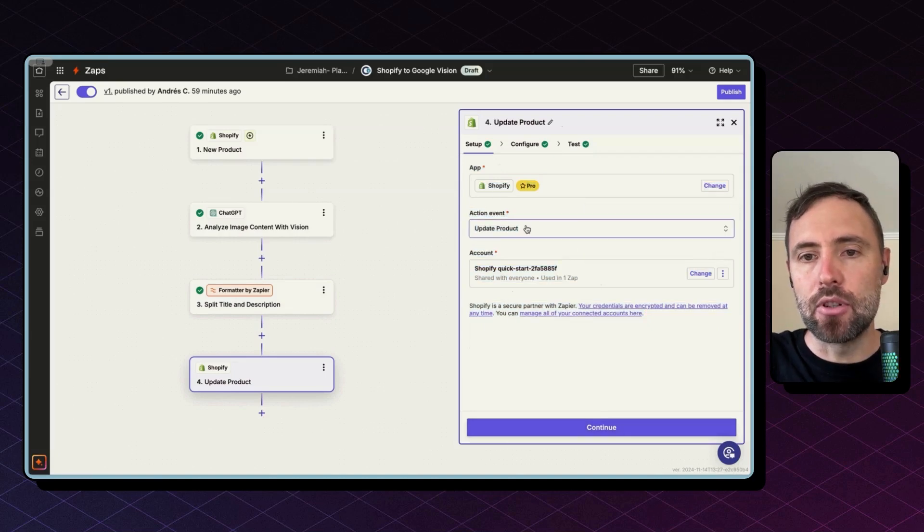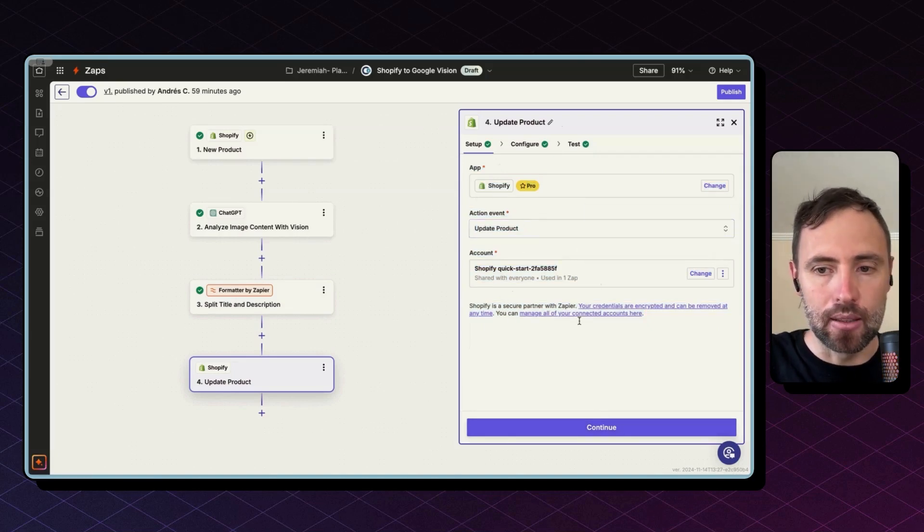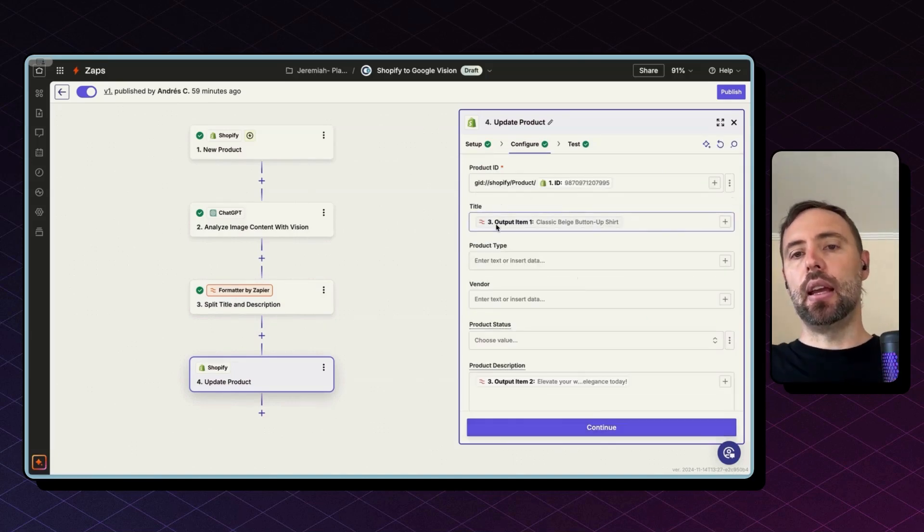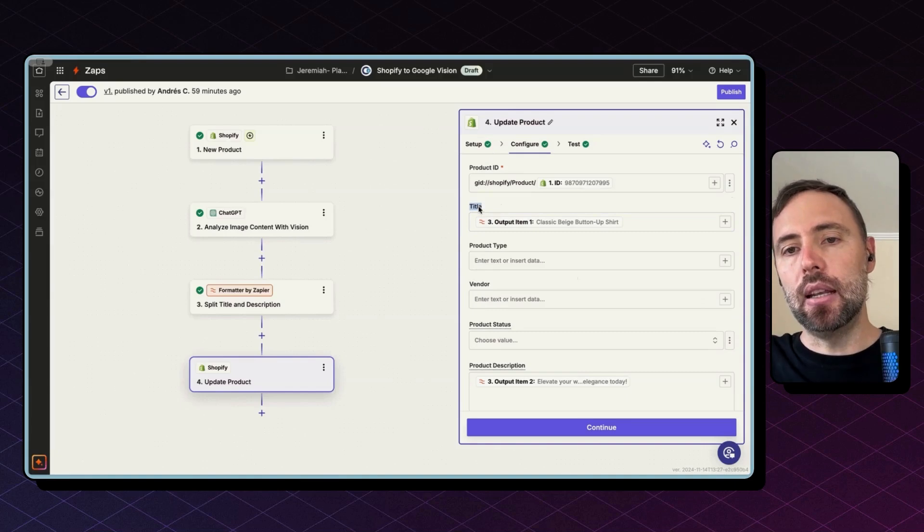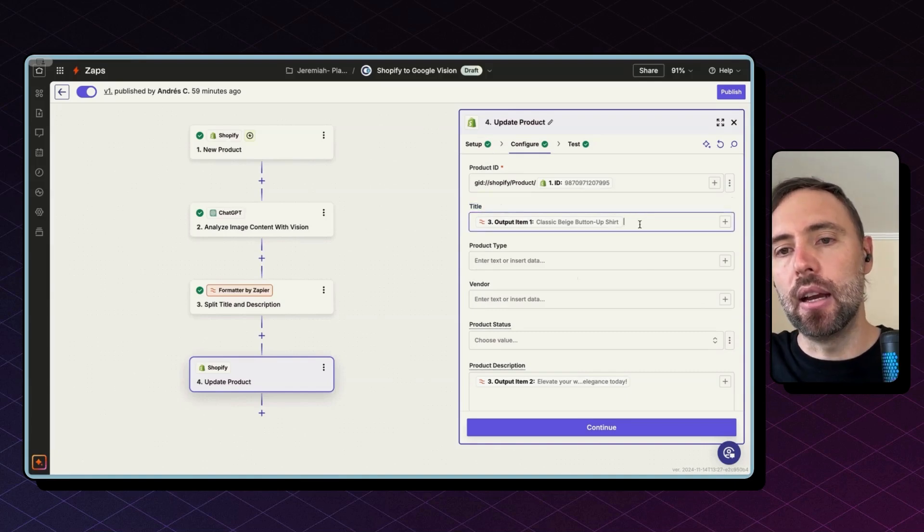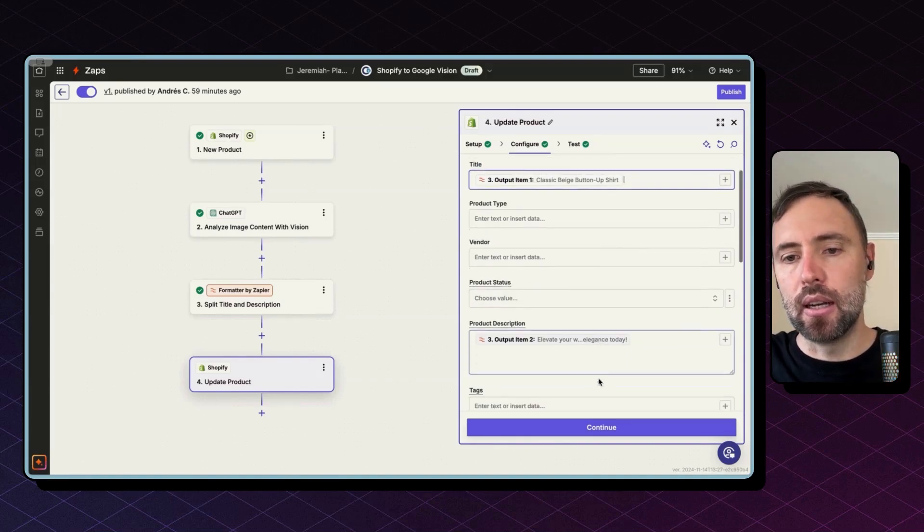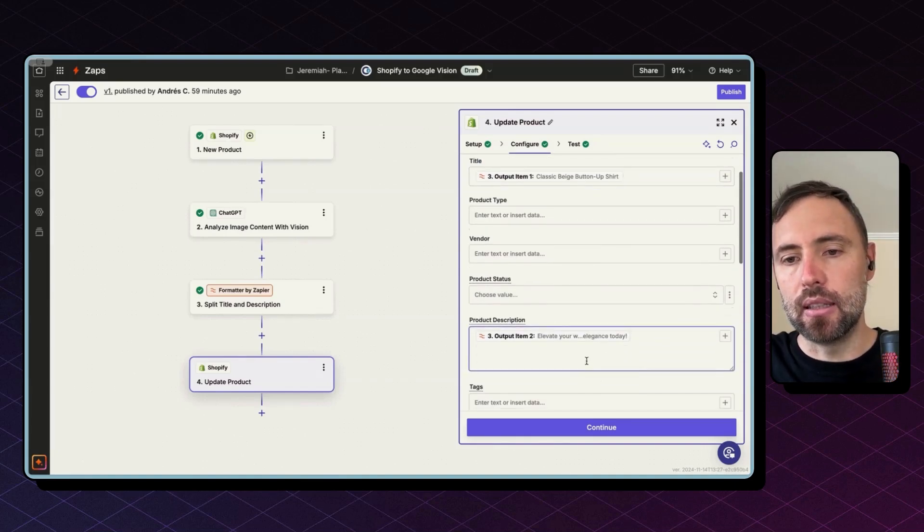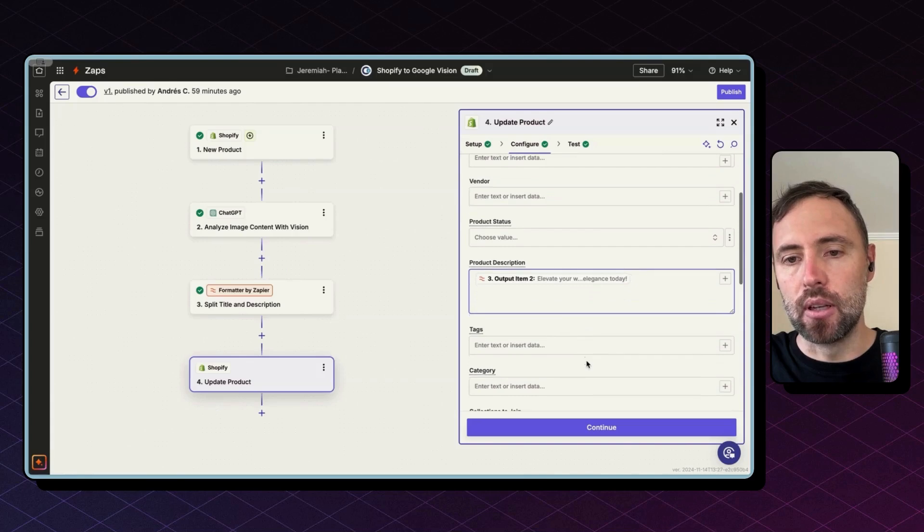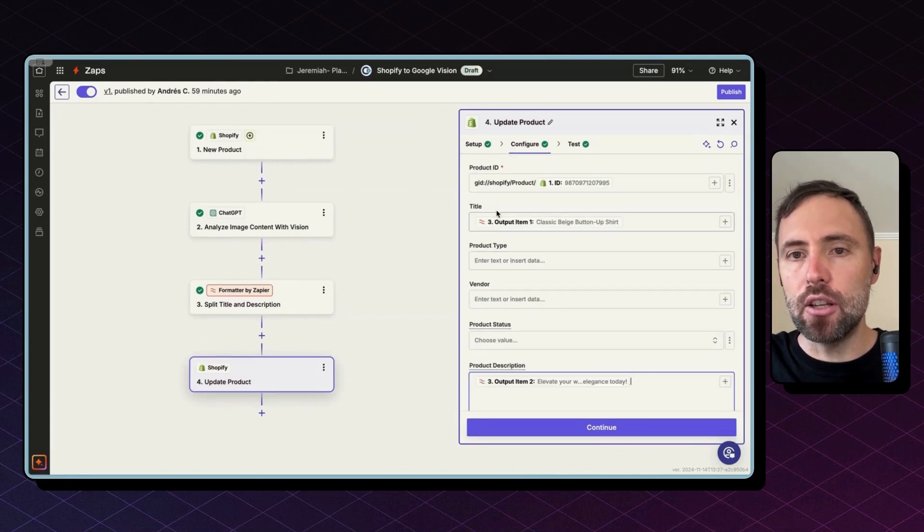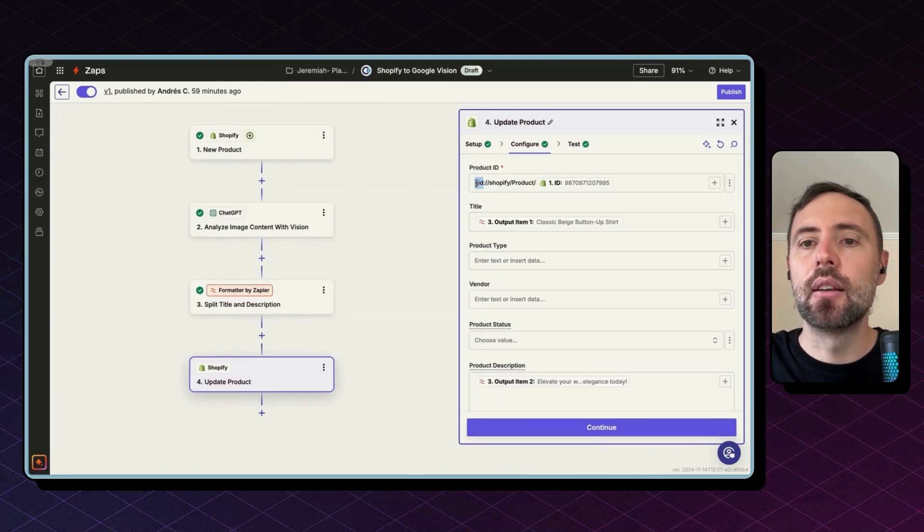Hit Continue, and the app this time is Shopify. I want to update a product. Hit Continue, and basically in the title I use the output from the Formatter, as well as in the description. I leave everything else untouched. The product ID...